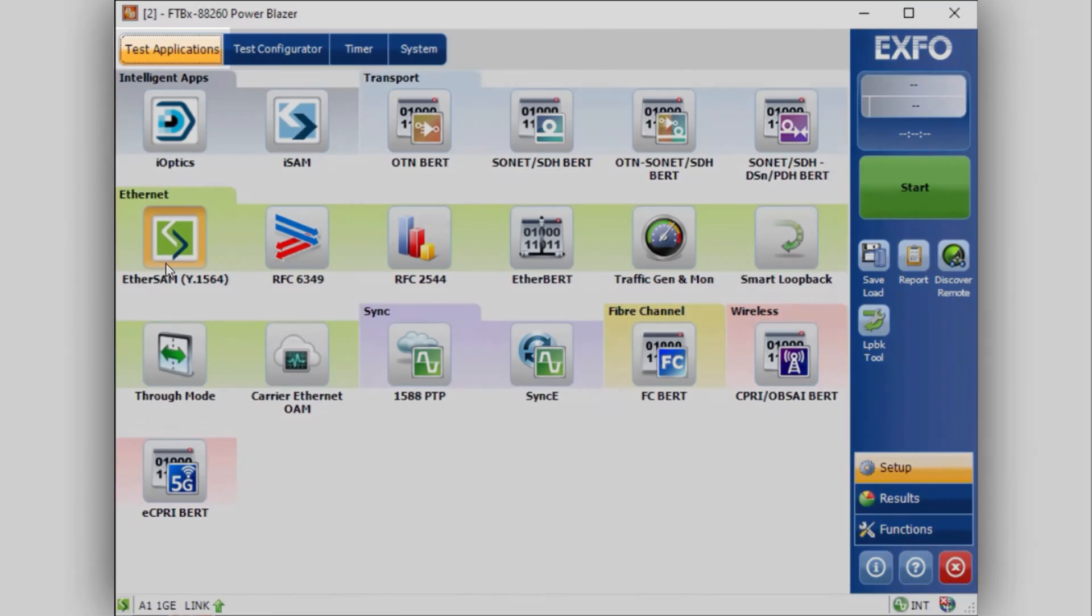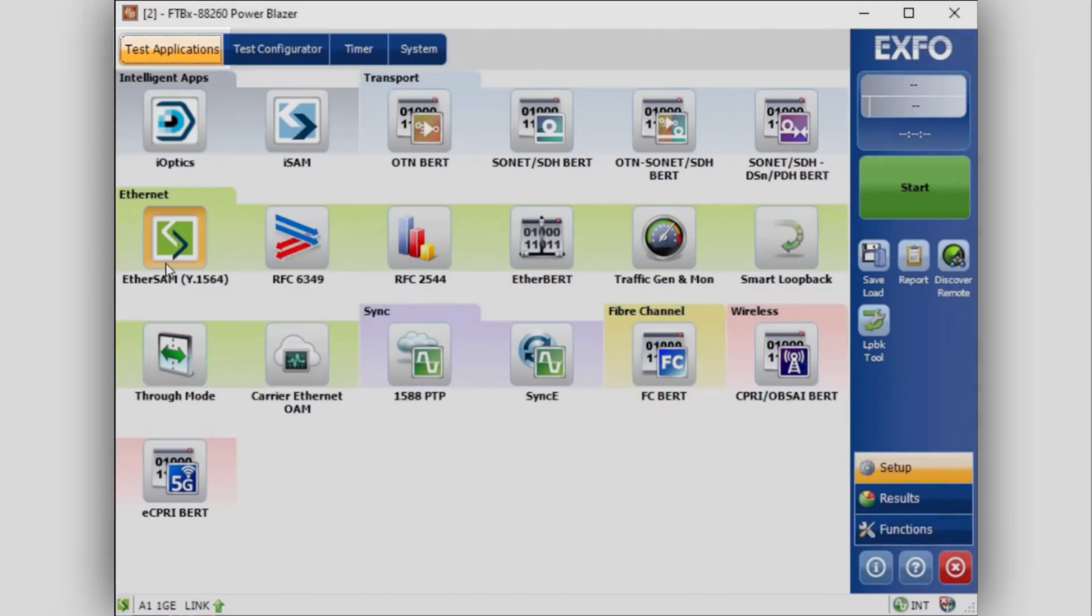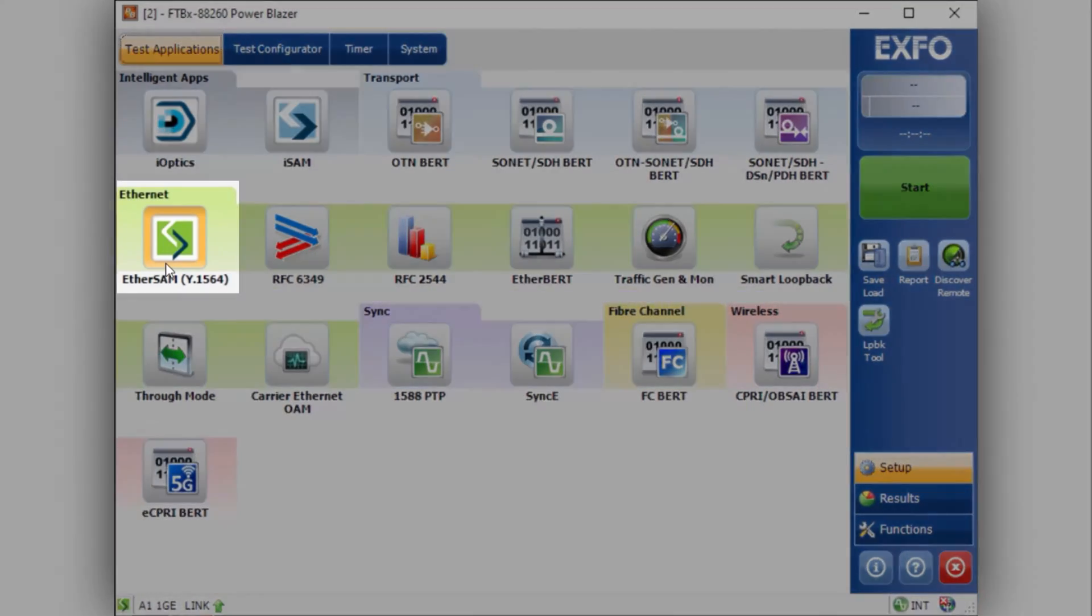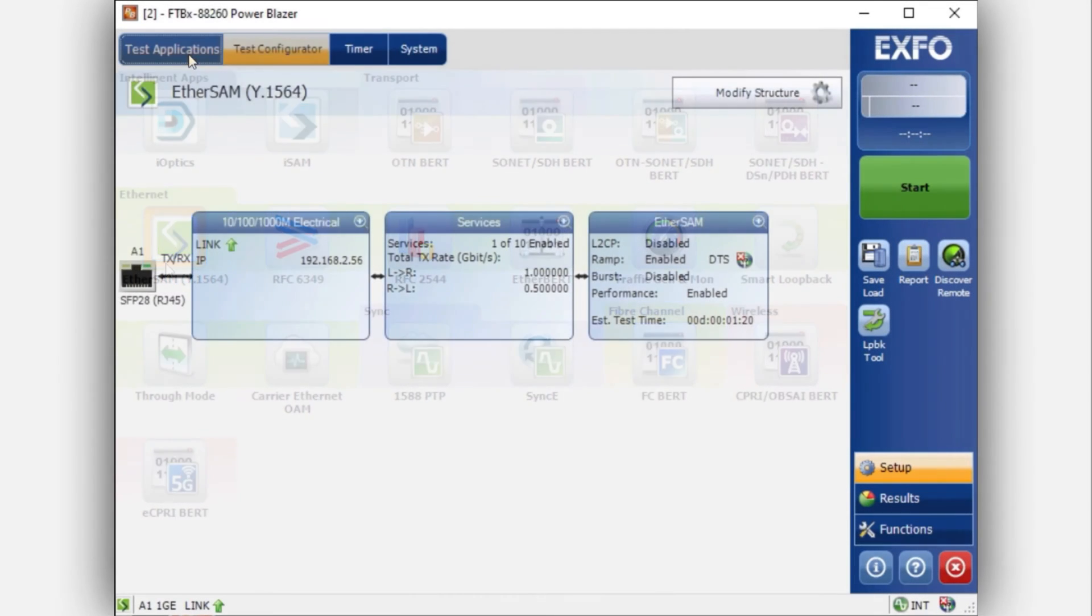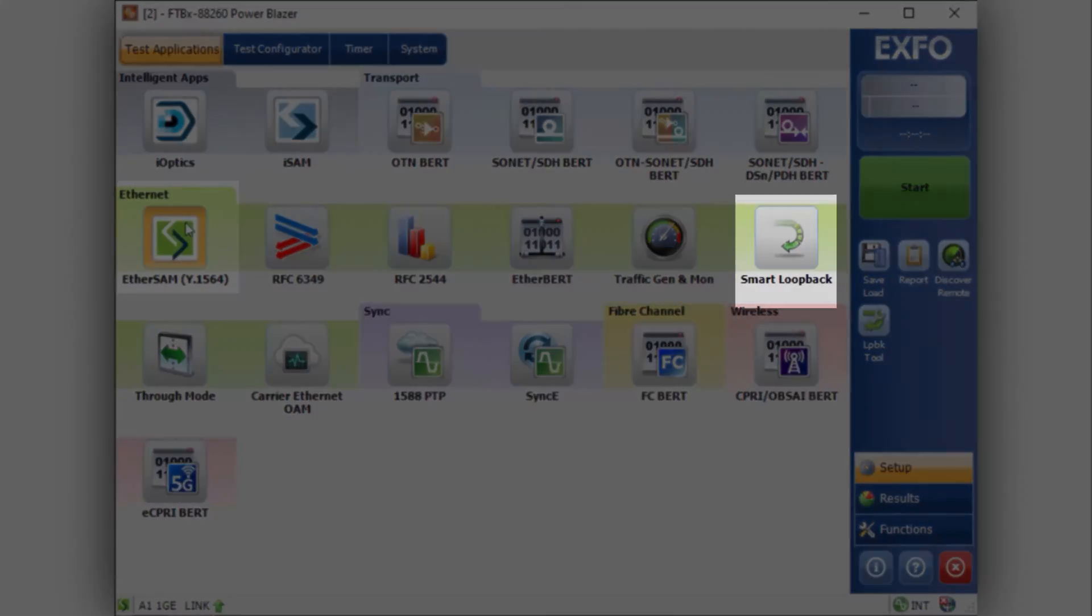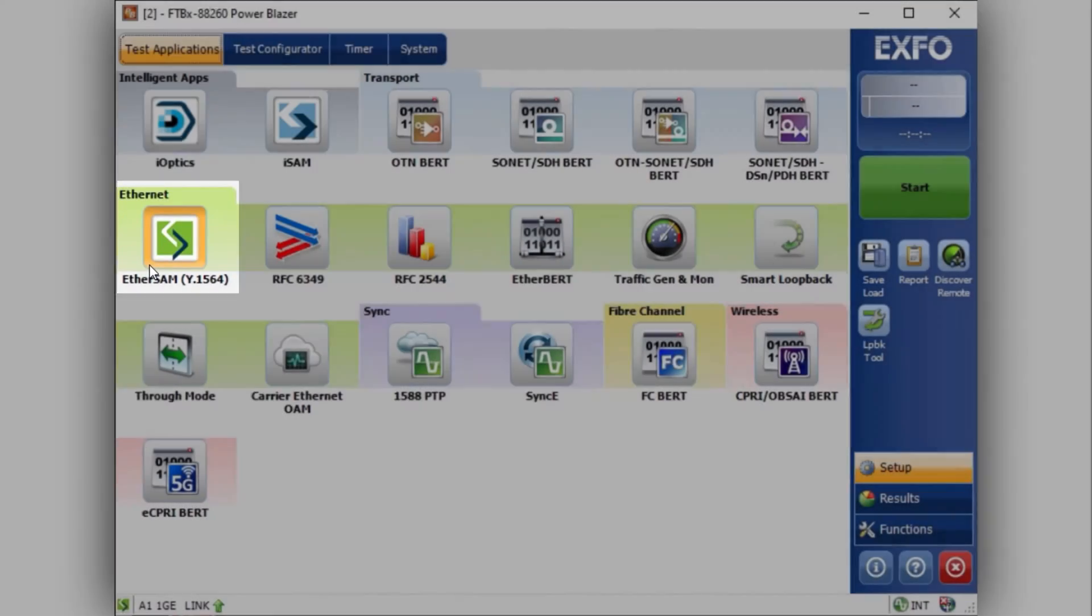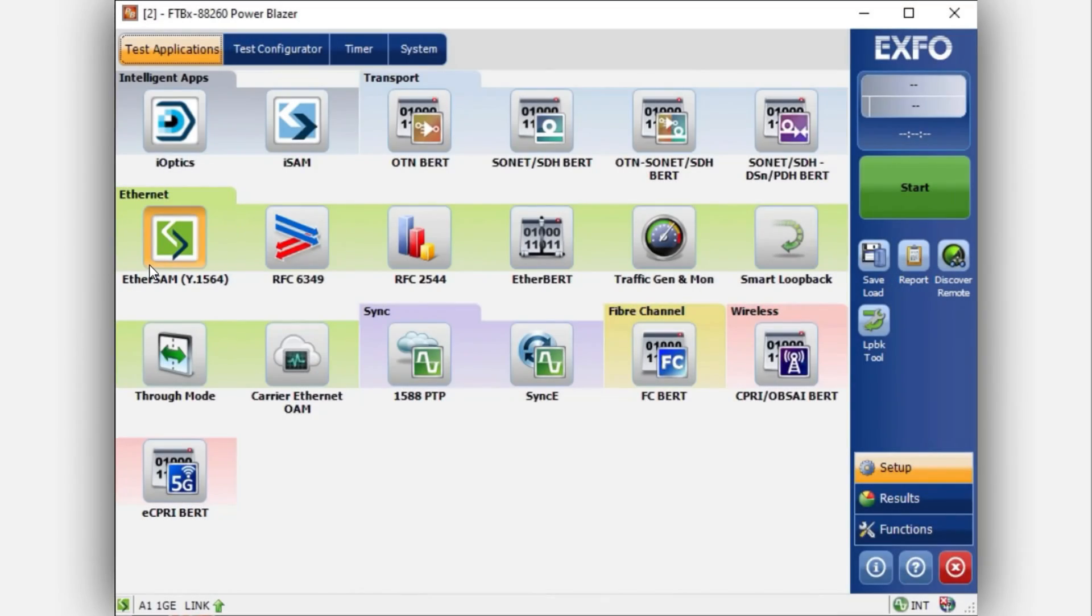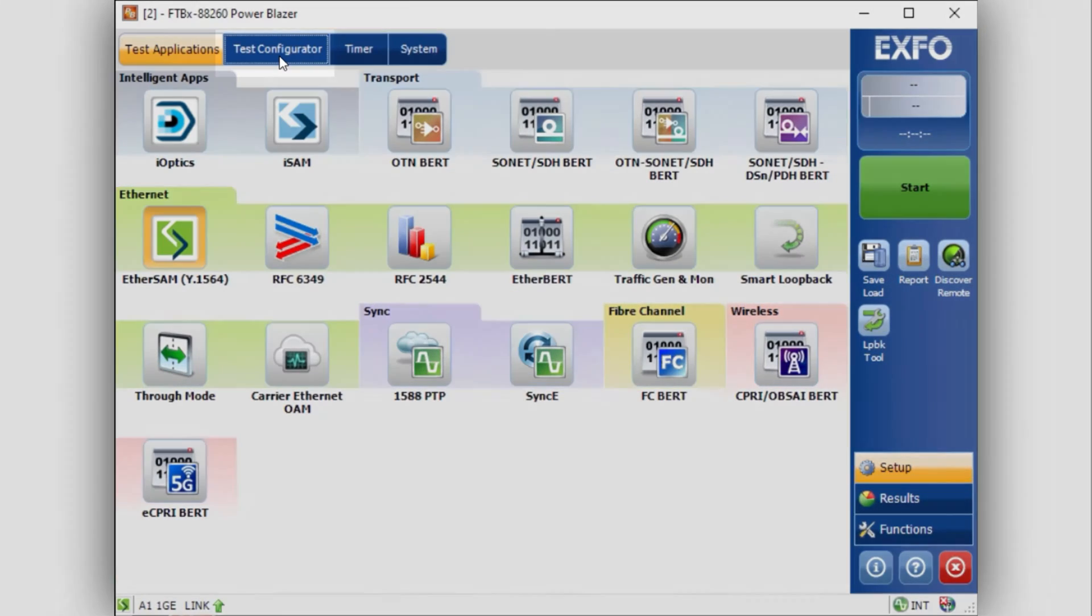For this example, you will start from the EtherSAM test application. Notice that the tab will turn orange as you click on it. Make sure that there's another unit at the other end either set in Smart Loopback mode or in EtherSAM. Note that only one of these devices will perform the EtherSAM test in DTS mode.